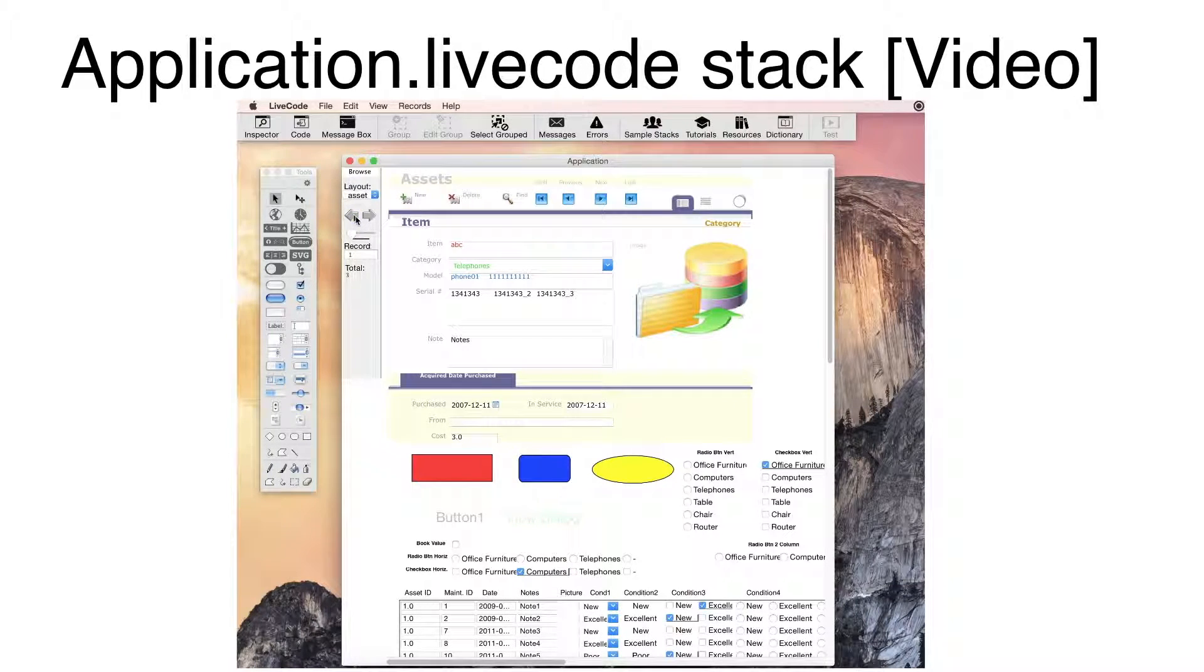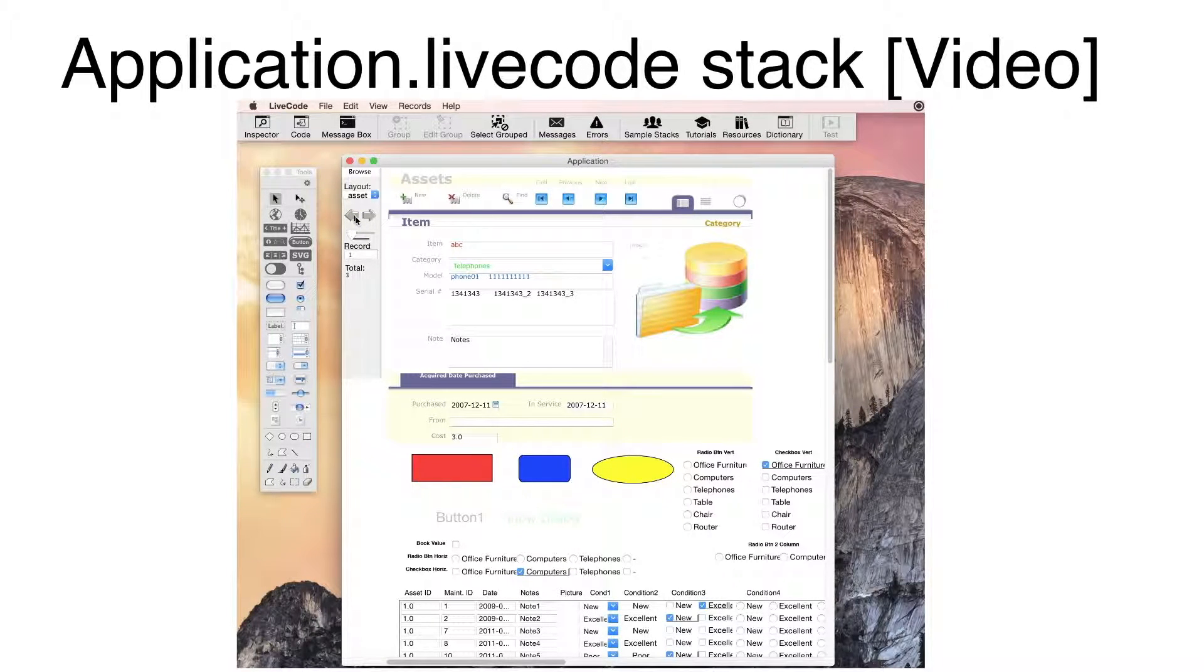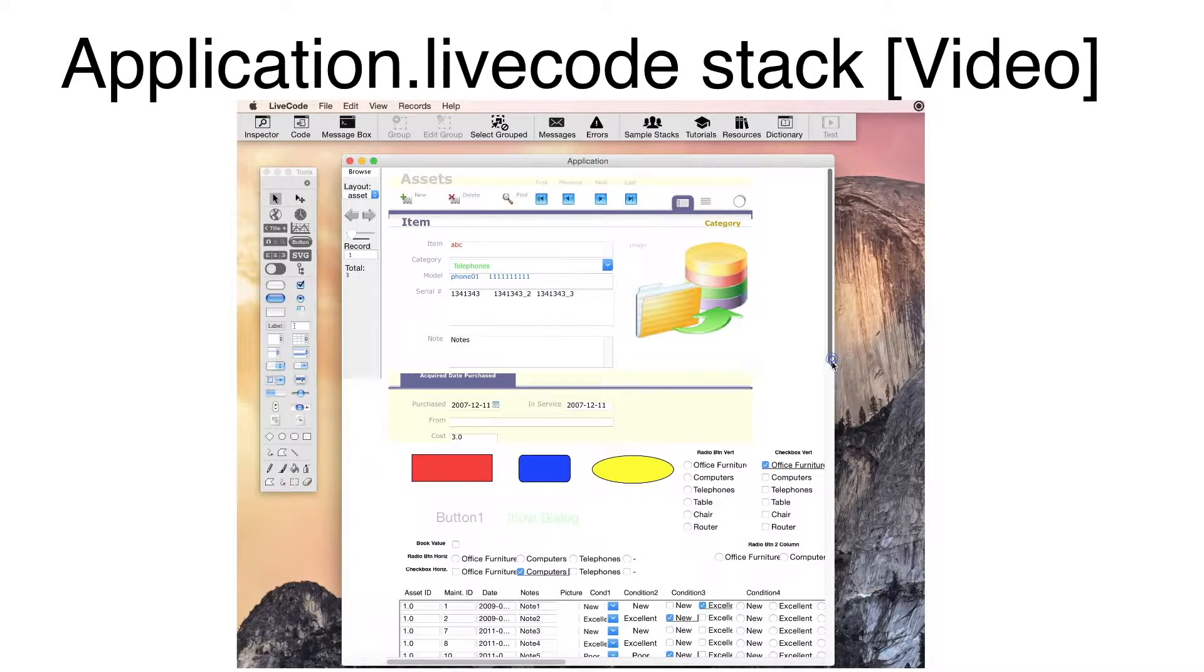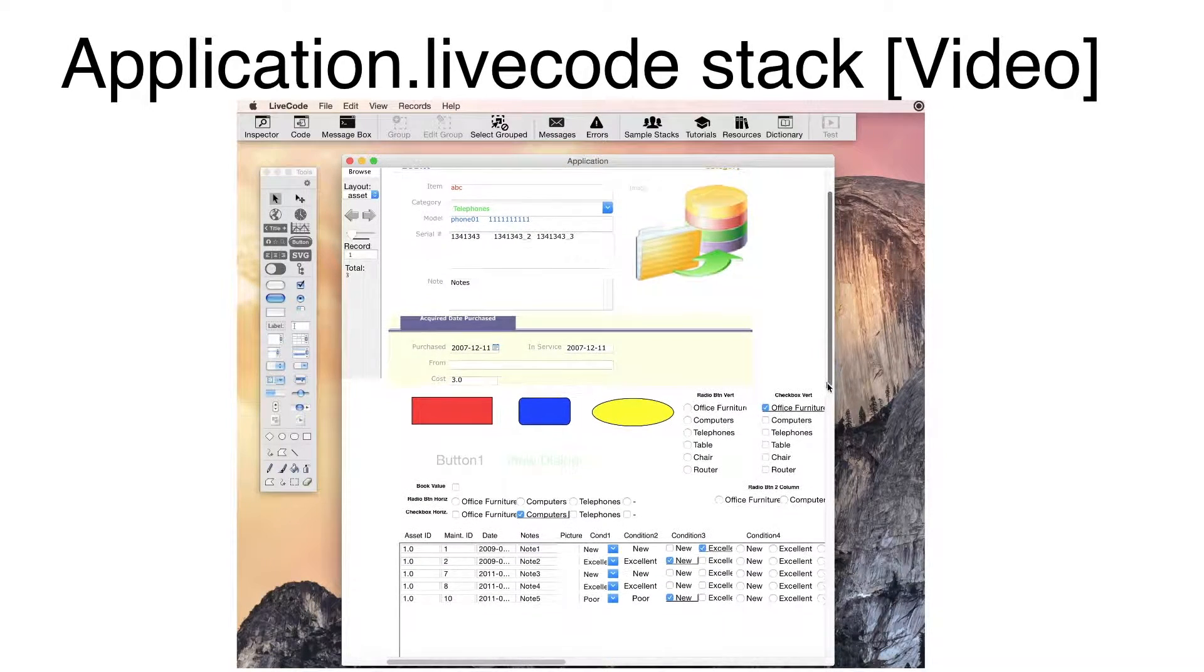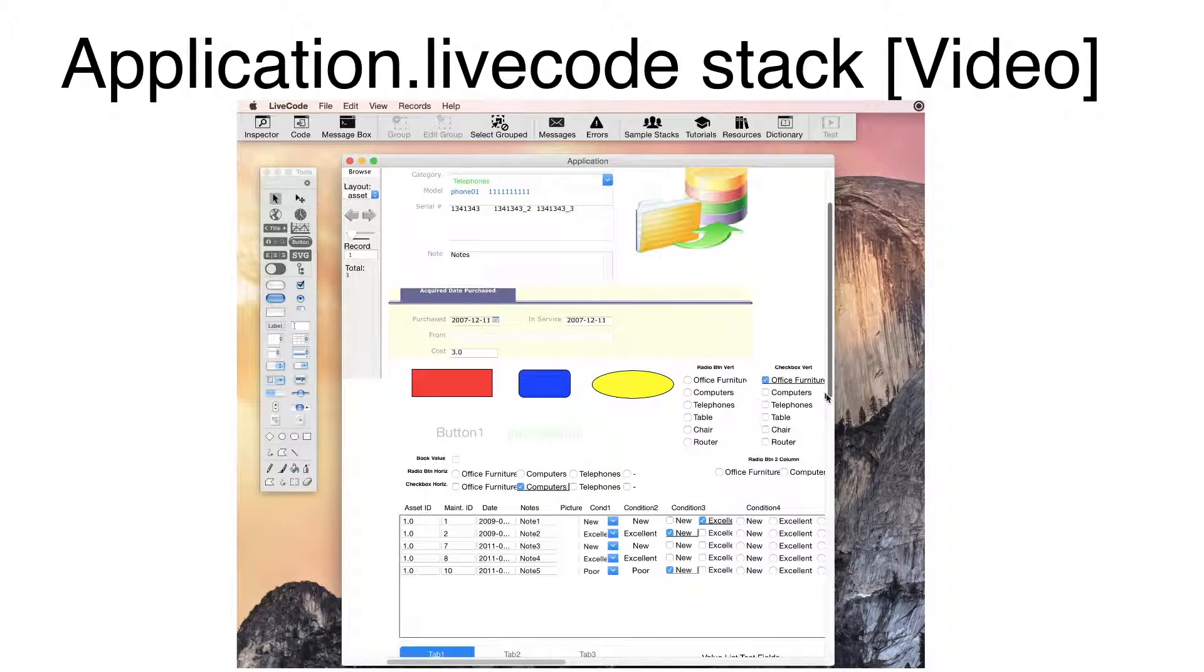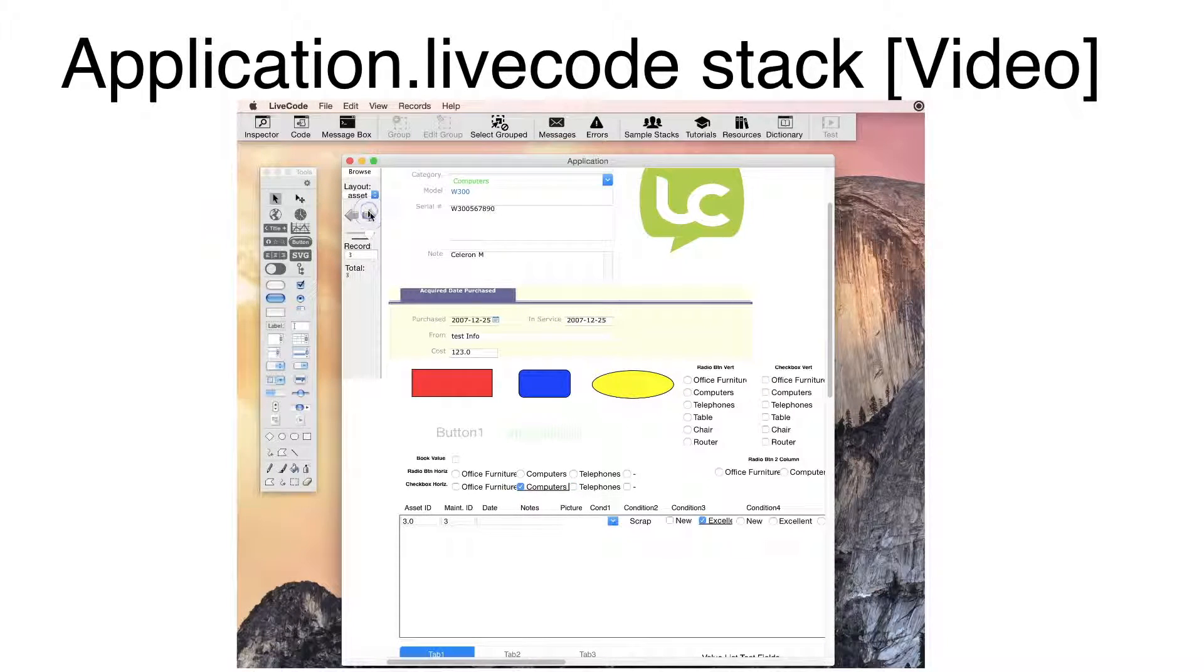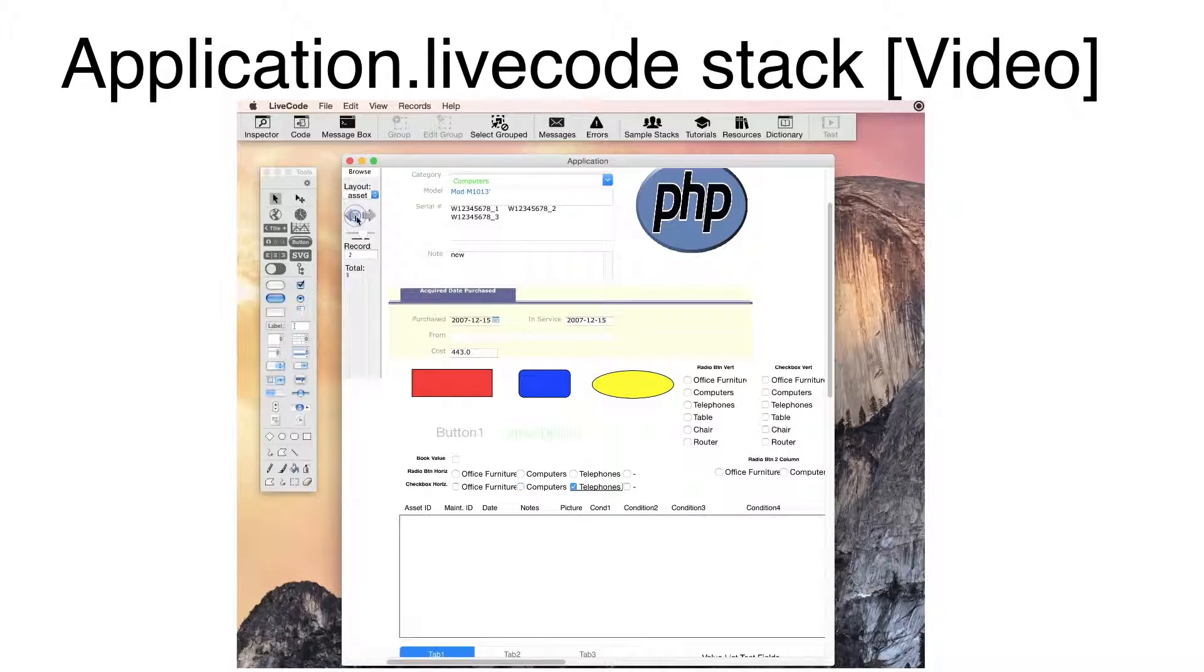Notice that the data grid is showing the records in the related table. Notice that there is a tab control. Scrolling down further, I see a tab control, which has been converted into a LiveCode 8 segmented widget.